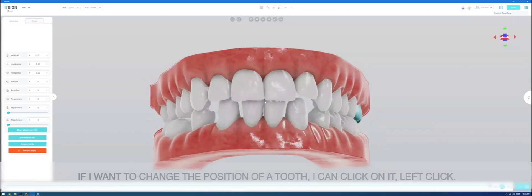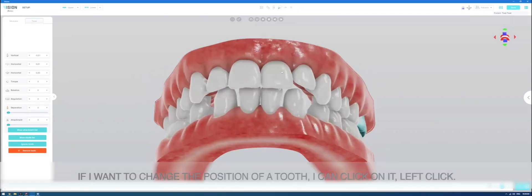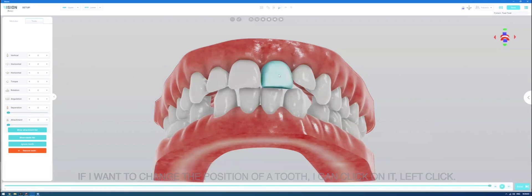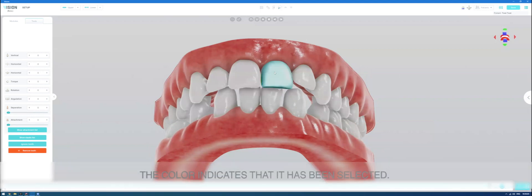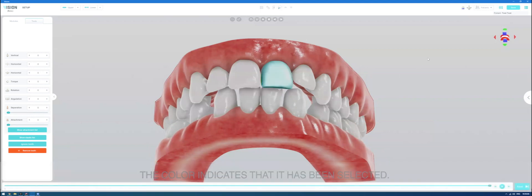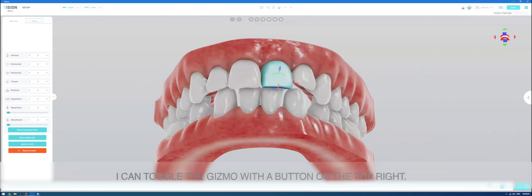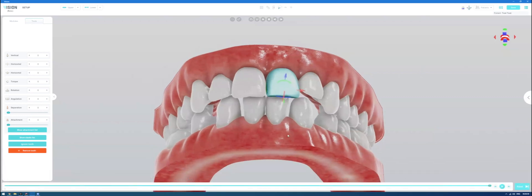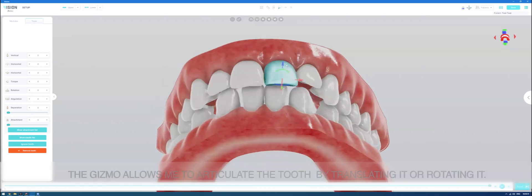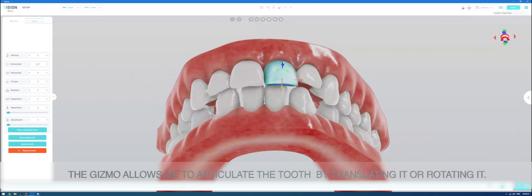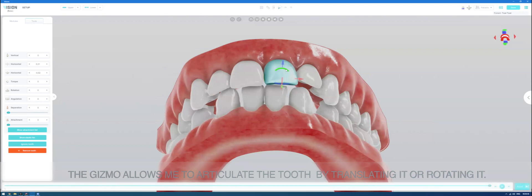If I want to change the position of a tooth, I can click on it, left click. The color indicates that it has been selected. I can toggle the gizmo with a button on the top right. The gizmo allows me to articulate the tooth by translating it or rotating it.